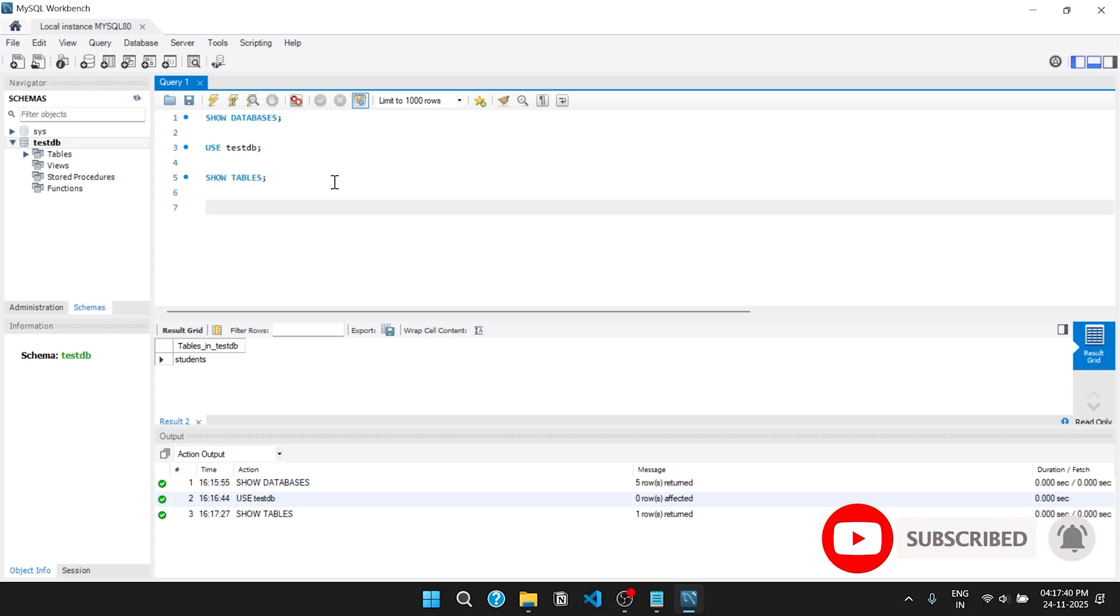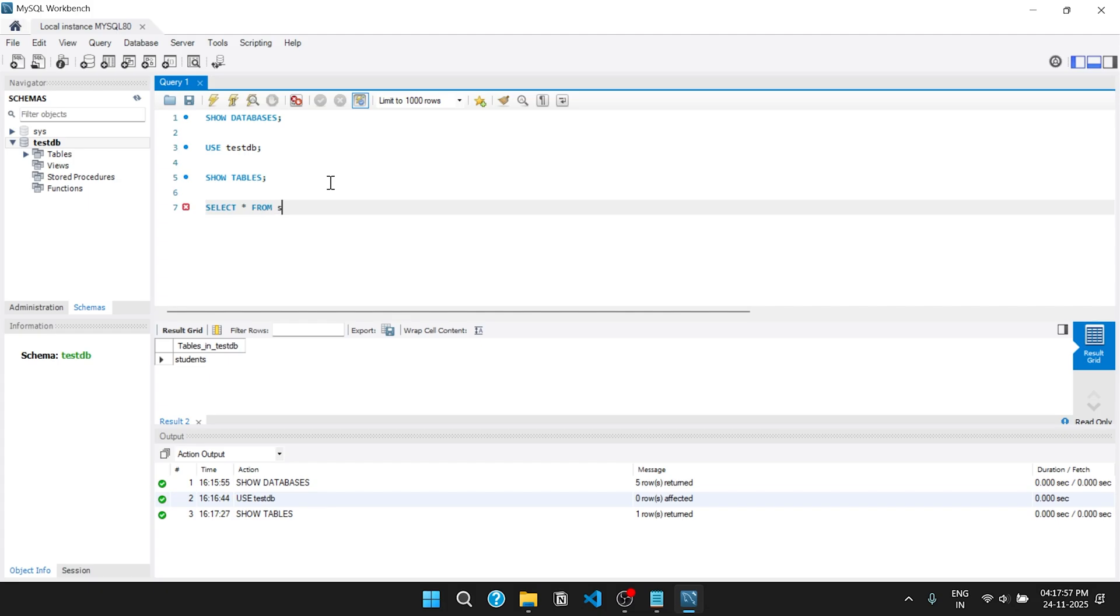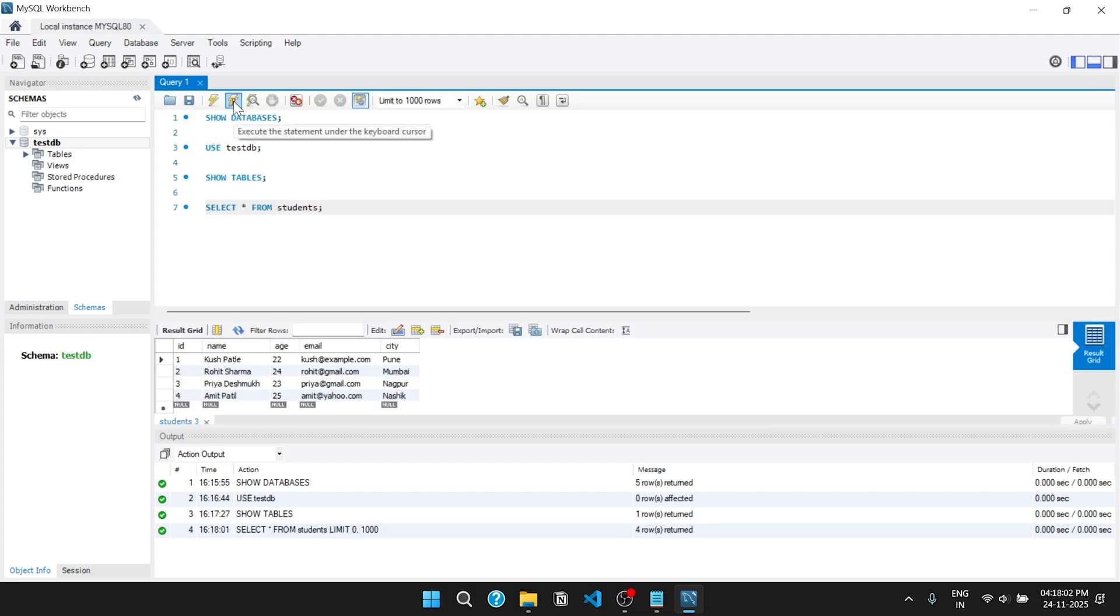Now we will see all the records available in the students database. As you can see, these are the available records in the student table.